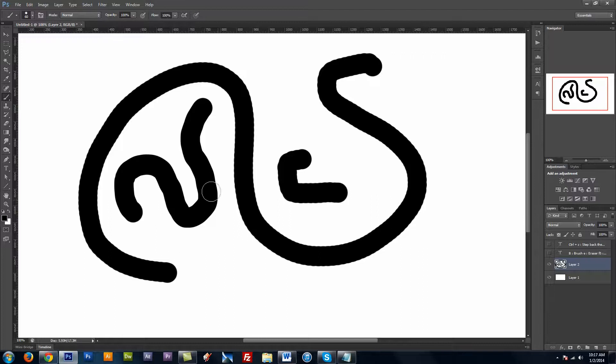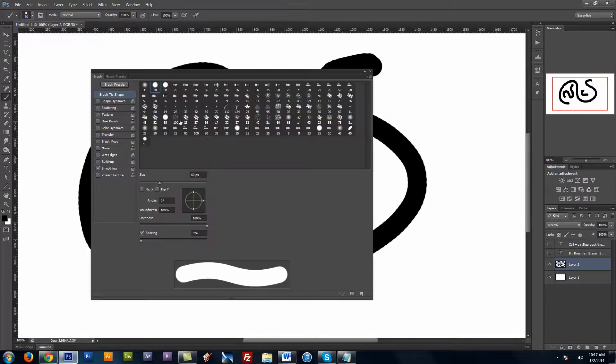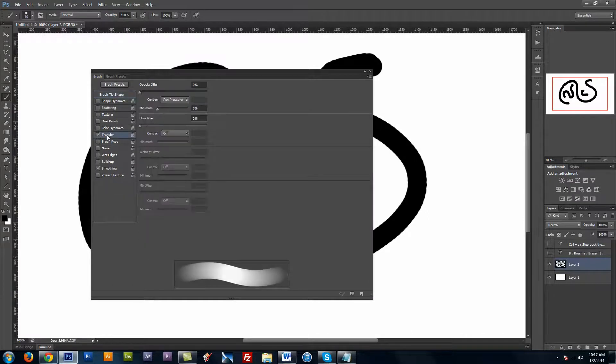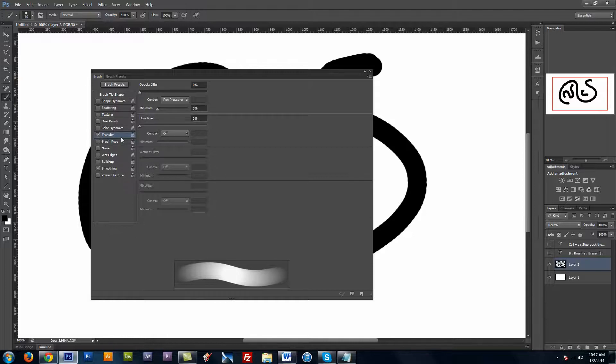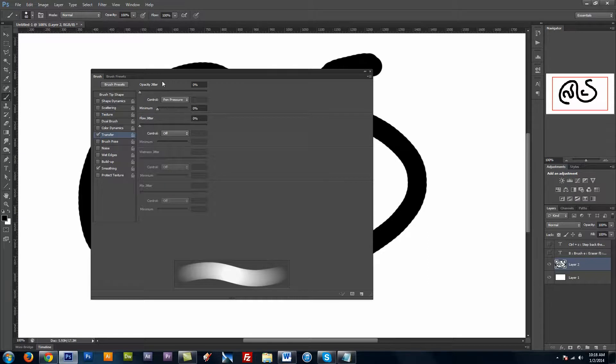But I don't want this completely solid line. And I can't control the opacity to this at all. So I'm going to bring up my settings again. And I'm going to click on transfer. And I believe this is called something else in older versions of Photoshop. I think it's called other dynamics. And then you want to come up here to opacity jitter. And you want to make sure that's 0%.